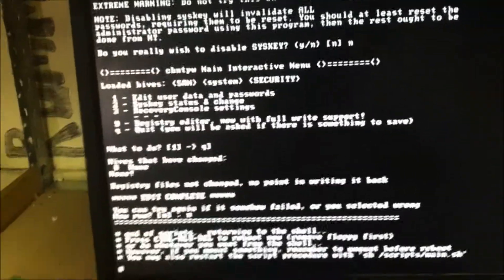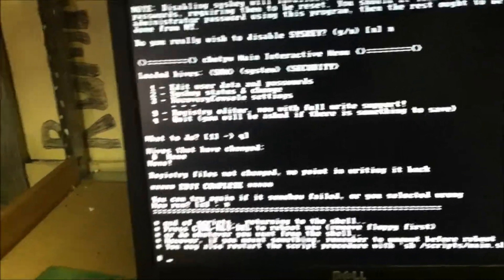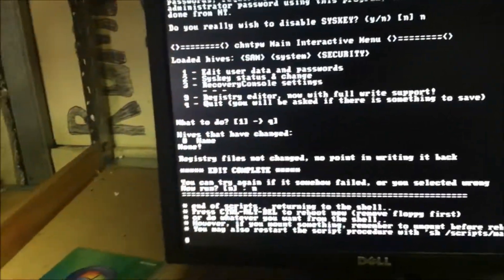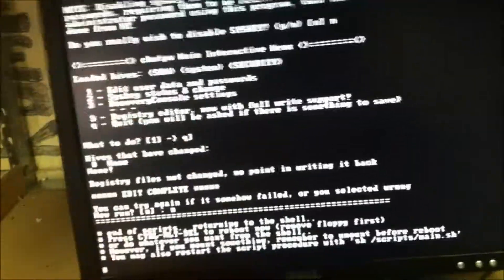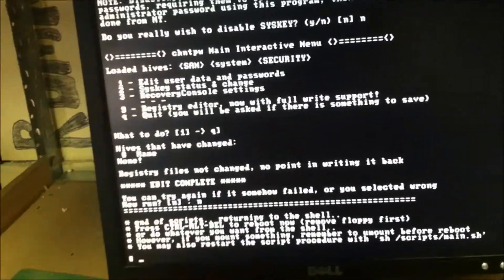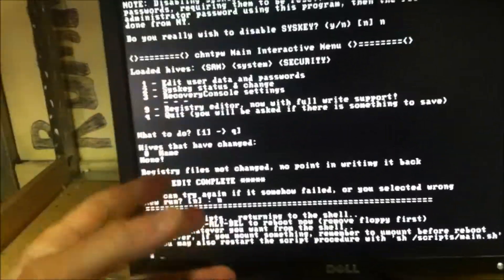When you restart your computer, go into safe mode by hitting F8. And your administrator account will be there. All you have to do is hit enter. And if you have to change your password for your user account, you can do it that way.